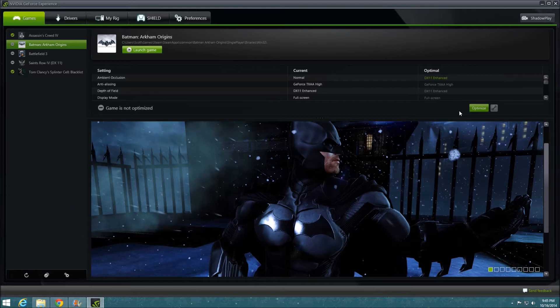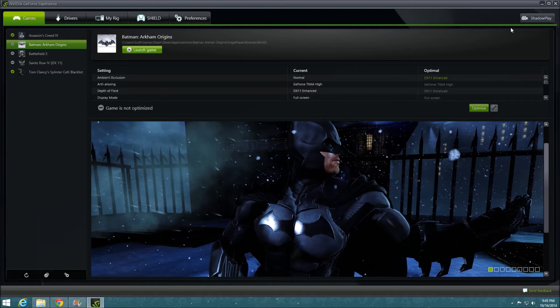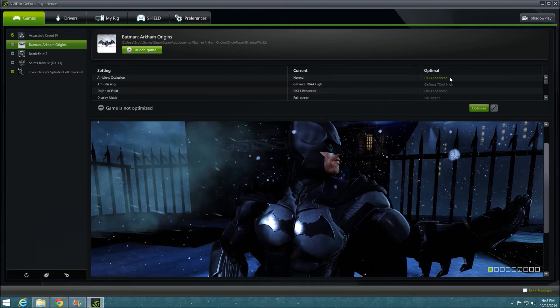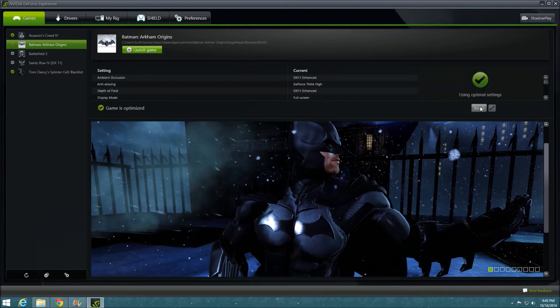For instance, for Batman Arkham Origins here, it's telling me, due to this green field right here, hey, you can turn up ambient occlusion a bit, get a bit better lighting effects because my rig can handle it. So I say, oh, okay, NVIDIA GeForce Experience, I'll click this Optimize button, and now I have automatic optimal settings.